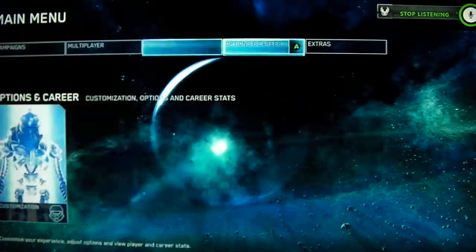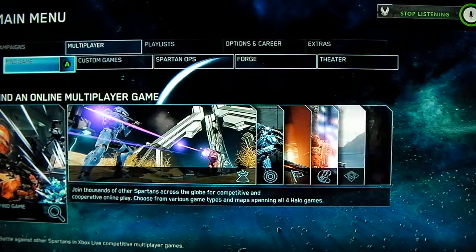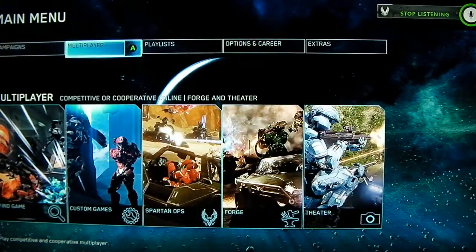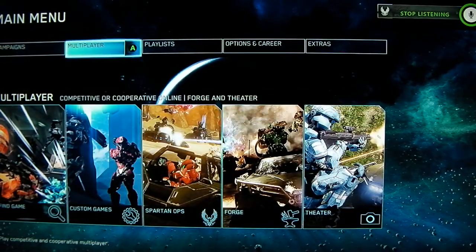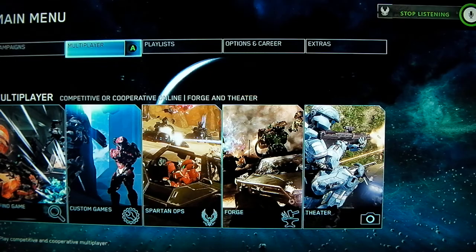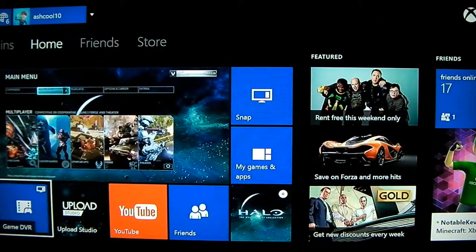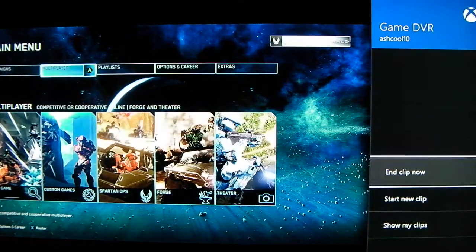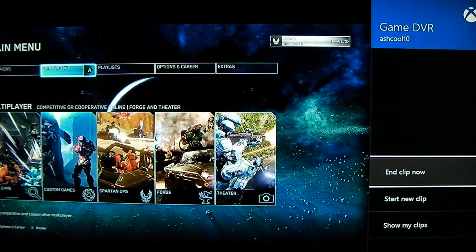You can start playing — like, look at this main menu. Once you're done with that, you can say 'Xbox snap Game DVR.' Have it ready right there, and then you can do End Clip Now.